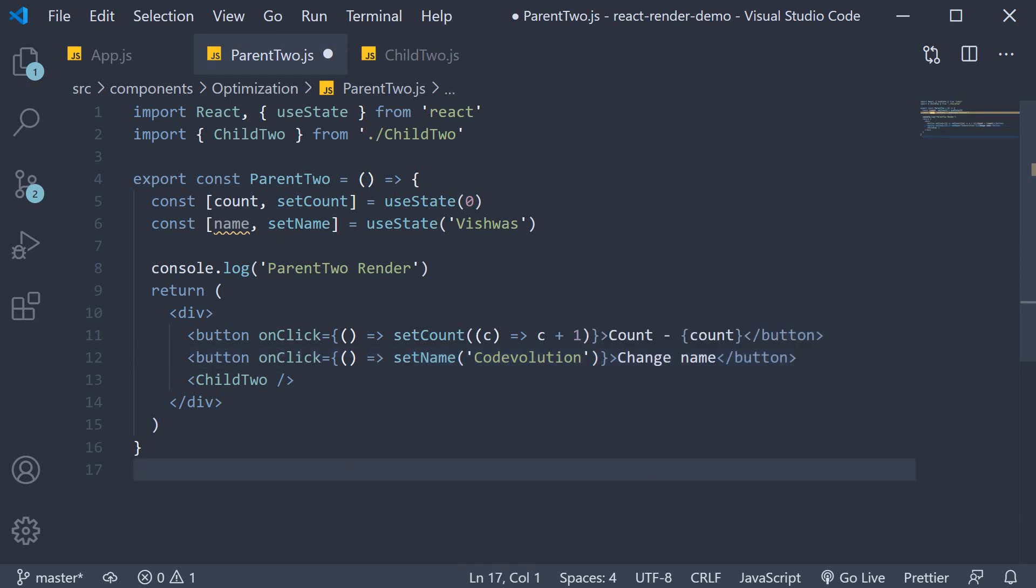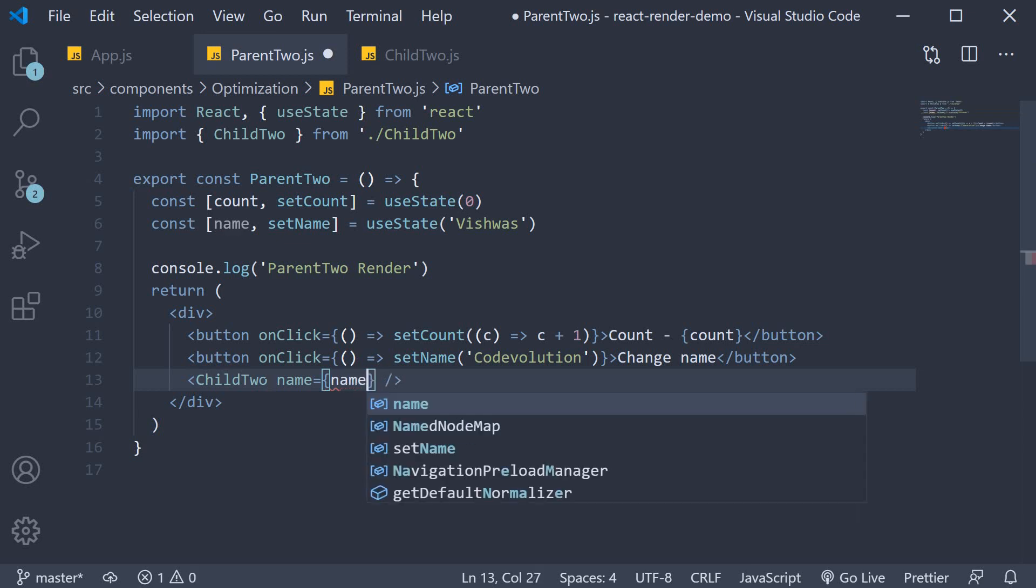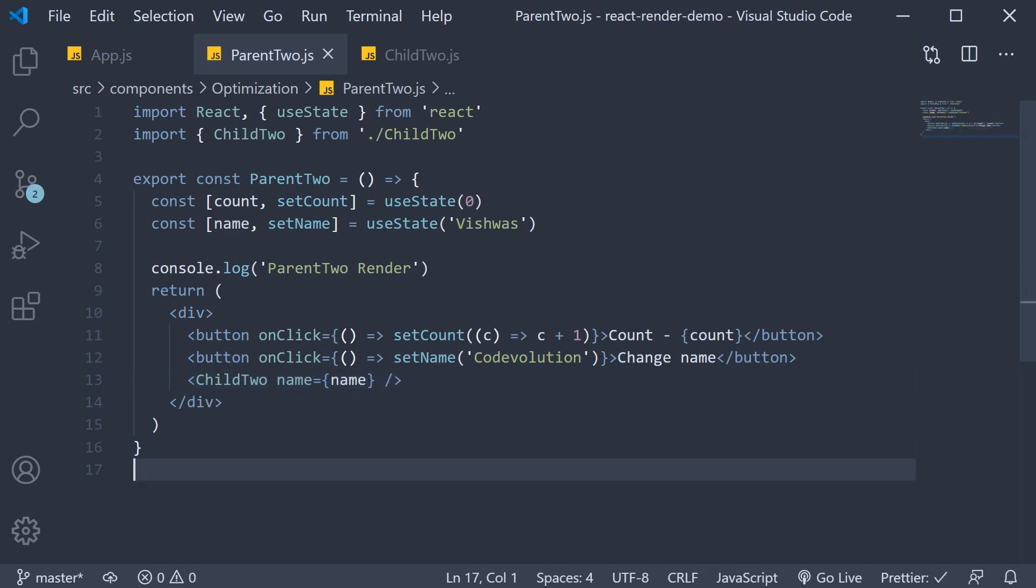The name state will also be passed into the Child2 component as a prop. So, name is equal to name. Alright, we now have our components set up.